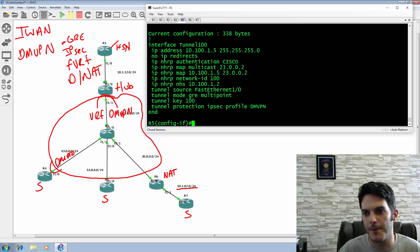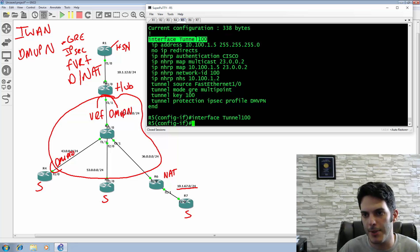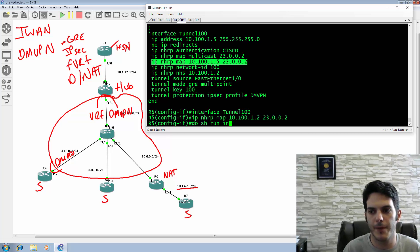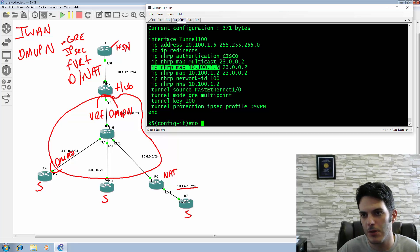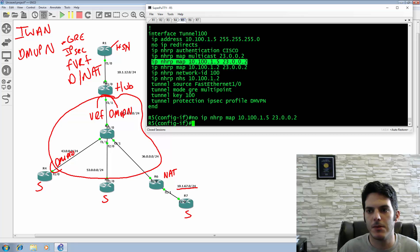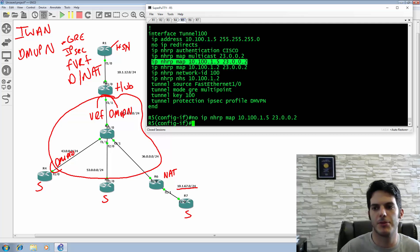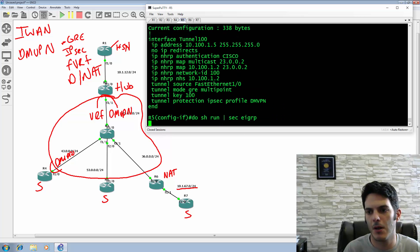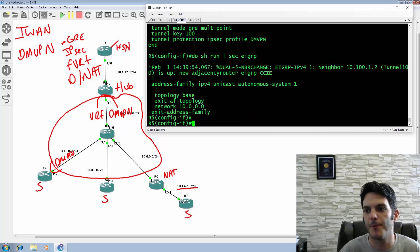There's our problem right there on the interface. We fix it and do 'show run interface tunnel 100'. We go back to check - it just took longer than anticipated. That's all. We have that adjacency up and running. 'Do show IP route' - and now we have both BGP routes and EIGRP routes.